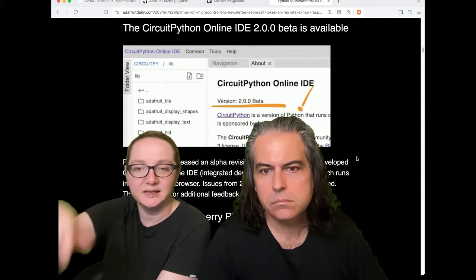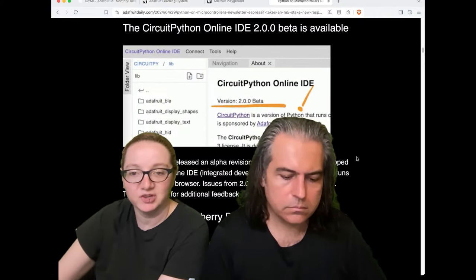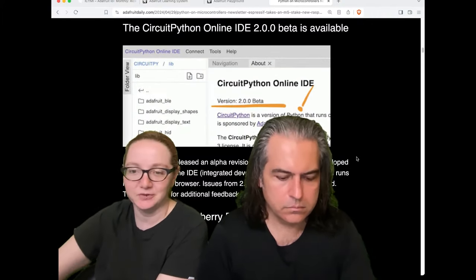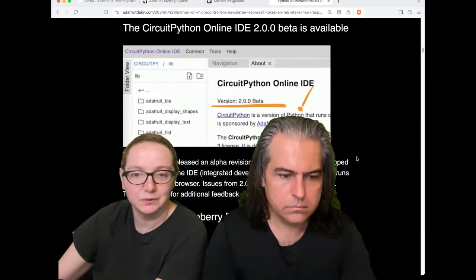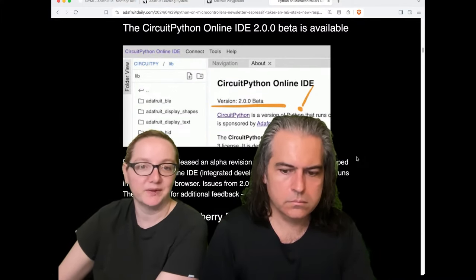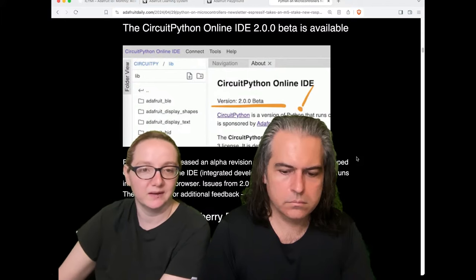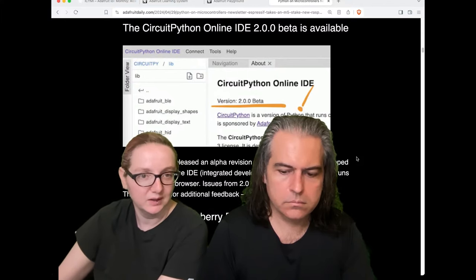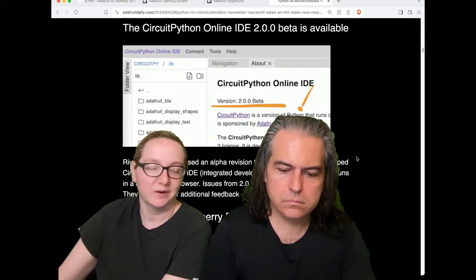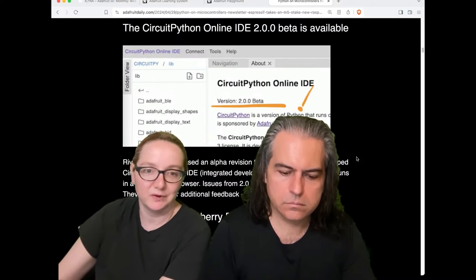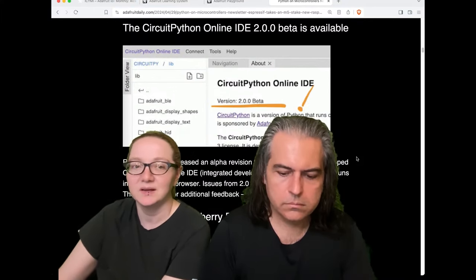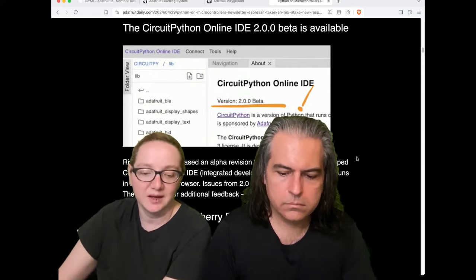The online IDE is in 2.0 beta — go check it out and try it. We're not involved in this; it's a totally independent project, but it's really cool. We're also going to be doing some work on code.circuitpython.org. We want to add more support for non-native USB boards like the ESP32 Classic, the C3, and the C6 — boards that don't have mass storage.